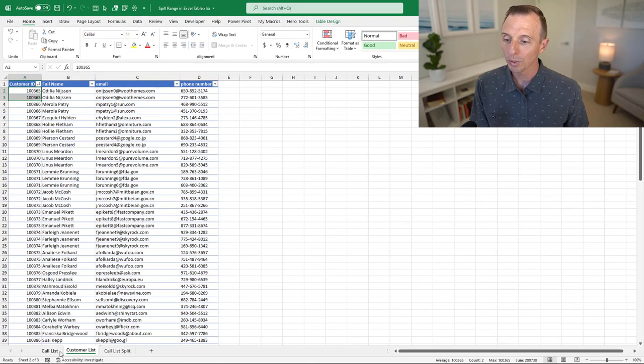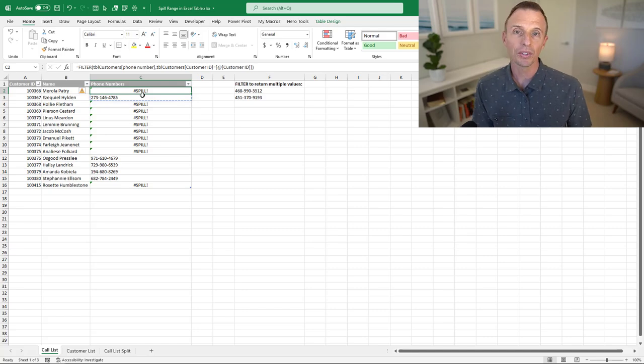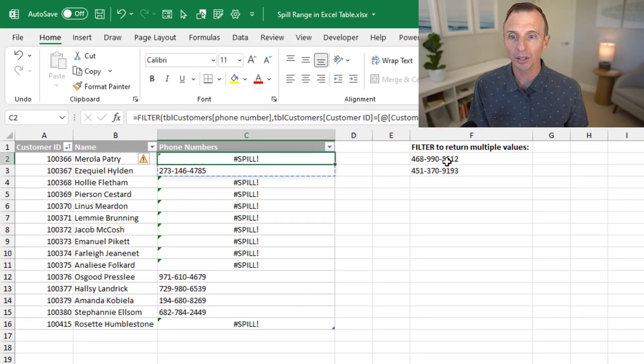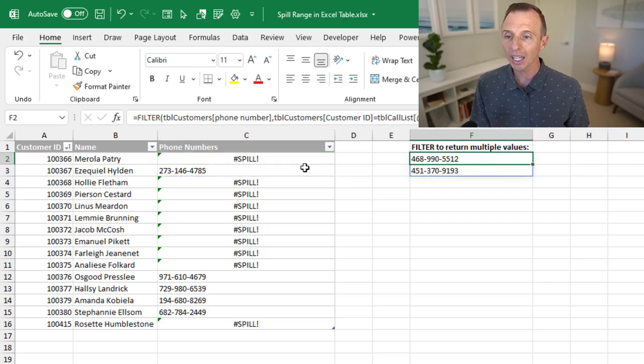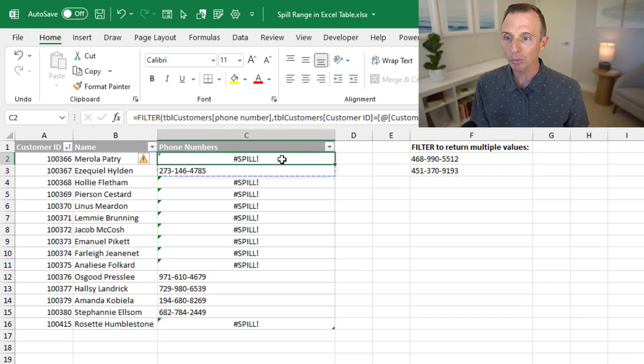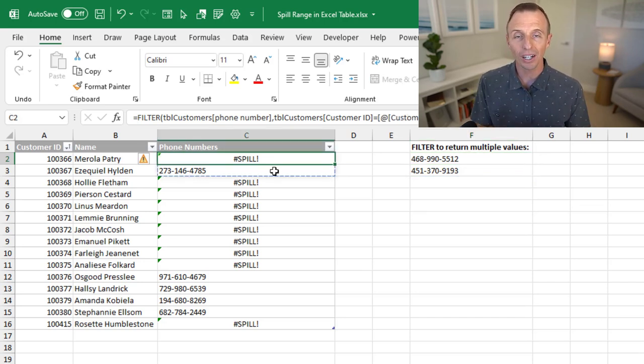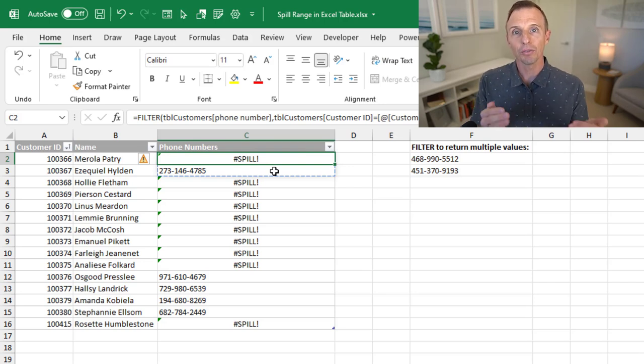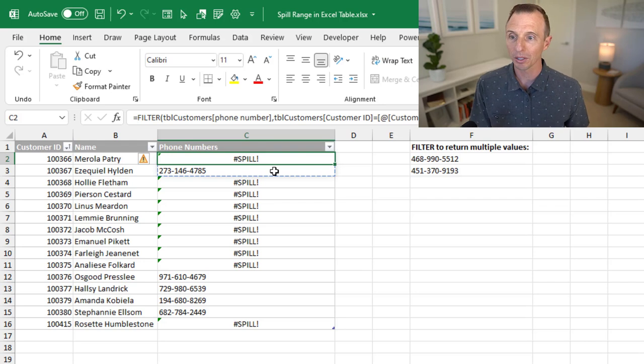When we do that with the filter function, typically if you do this outside of an Excel table, it will return multiple results. And that's exactly what's happening here with that exact same formula. We get multiple results. But when we do that in an Excel table, we get all these spill errors because the table is copying the formula down to every single row in the table, and then the formula below is blocking the spill. So that's why we get the pound spill error.